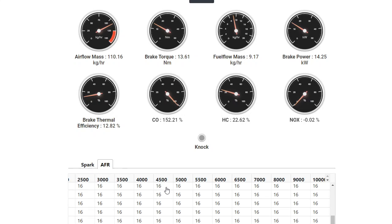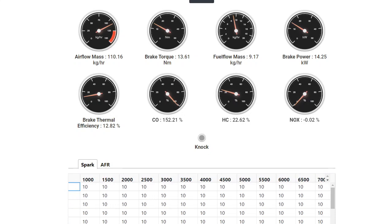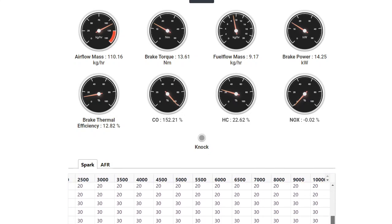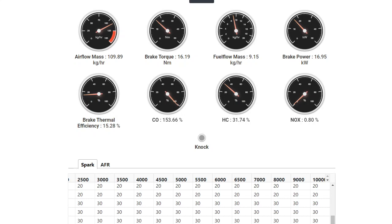And then let me come to my air fuel ratio. So now you see that with spark advance, I'm not knocking, which means I can still go ahead and increase the spark advance. So I make it 35 degrees. Torque is 15. 40 degrees. 16.19, 16.95. I think 50 degrees would be the absolute maximum. You've started knocking.